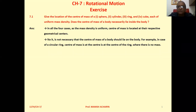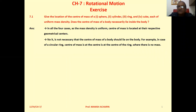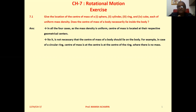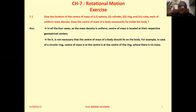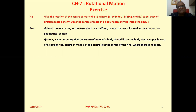The objects given — sphere, cylinder, ring, and cube — all are with proper geometrical symmetry or geometrical shape. So if a body is with proper geometrical shape, then its center of mass will be at its geometric center.